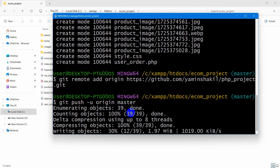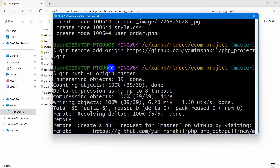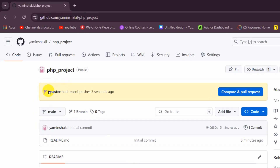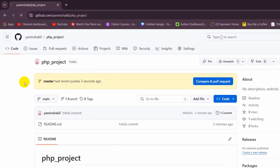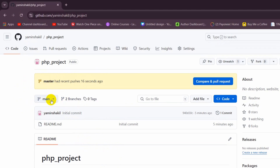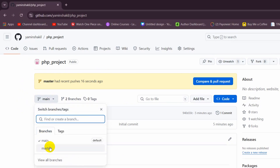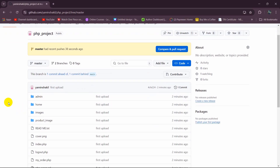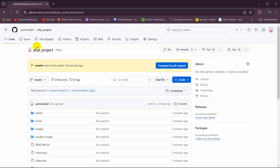You can see it is uploading and the upload is complete. We used 'git push -u origin master.' If we go back to our GitHub, you can see 'master has recent pushes.' If we refresh, it confirms the push. Click on 'main,' then select the 'master' branch, and there you can see all the files and folders are uploaded to our repository.